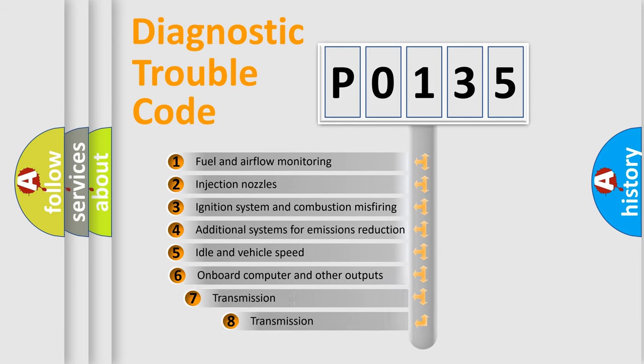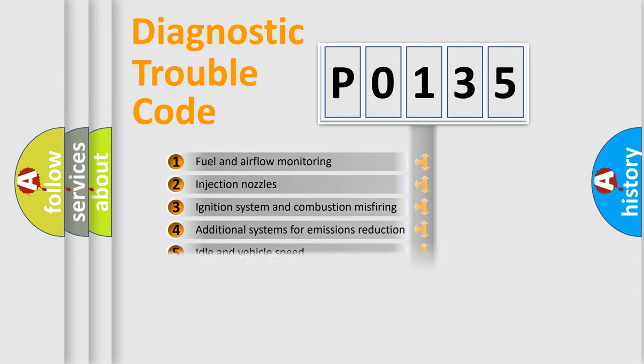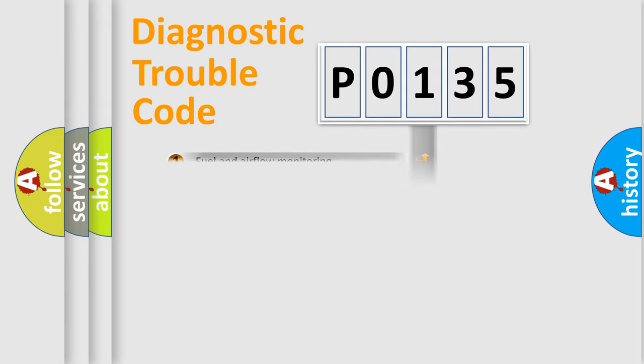The third character specifies a subset of errors. The distribution shown is valid only for the standardized DTC code.